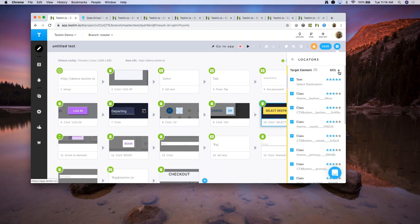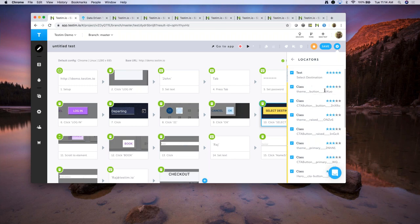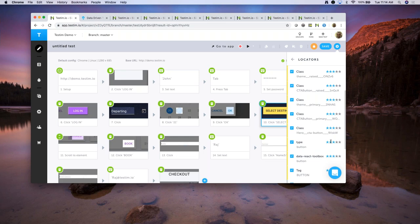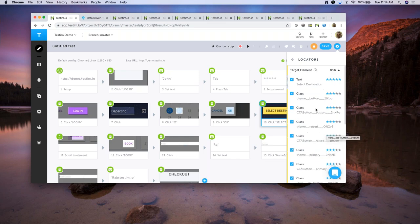If you go to the locators, you can see the confidence level decreased from 100 to 83 percent. The text had changed, and what happened in real time was the AI detected this change and automatically looked at the class attributes, which have the same score of 0.5, or the type attribute. The AI makes the decision in real time — we don't have to worry about it. This is how the AI adapts to changes.